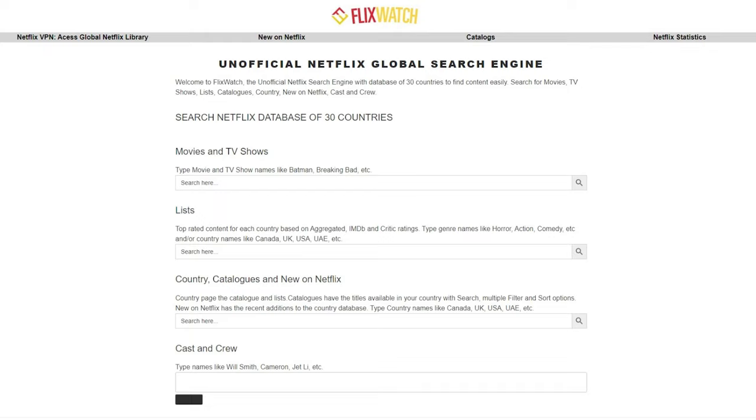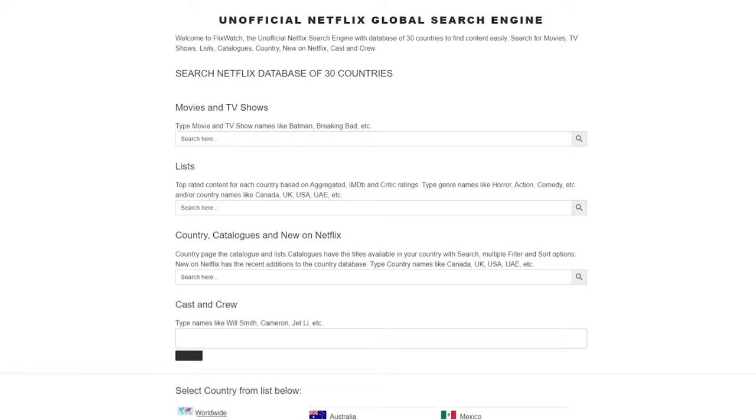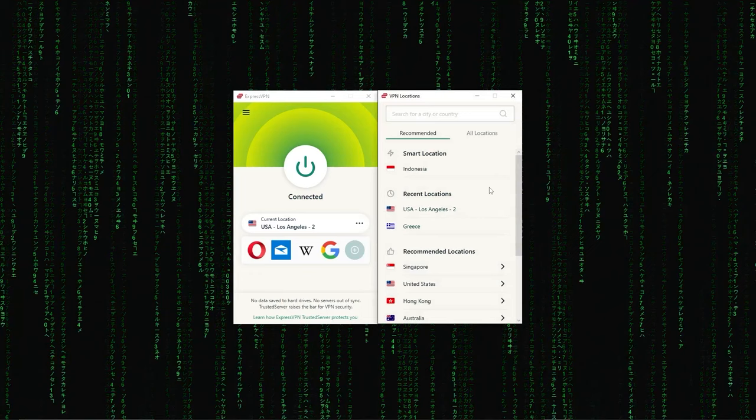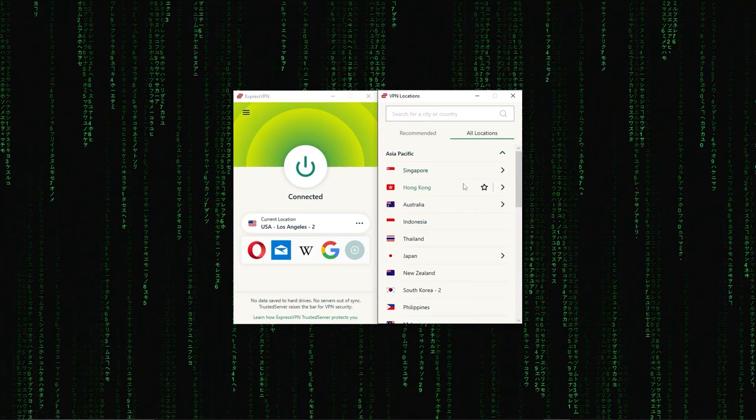If you're curious on what shows are playing where, there's a great website called Flixwatch, which I'm going to link in the description below, which shows you which shows play in which country. And having a VPN allows you to switch between countries and open up a library much bigger than you would normally have.